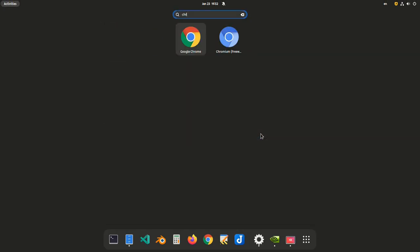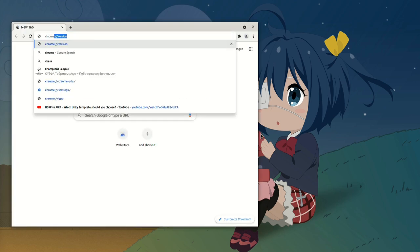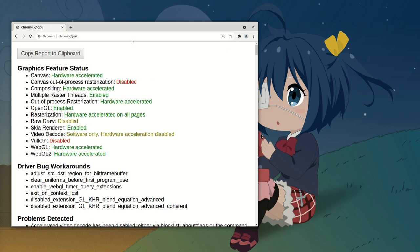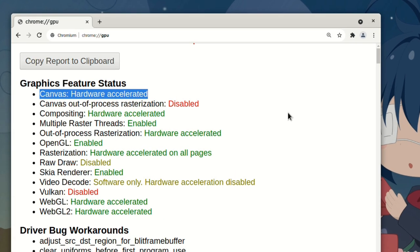Next! Chromium? Because you get nuts when I use Chrome, like it has any difference. Here we want to check on GPU page if we have hardware acceleration or not, and we do.